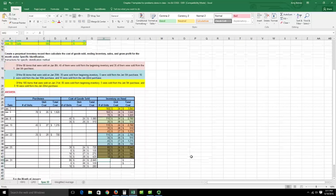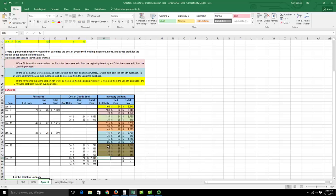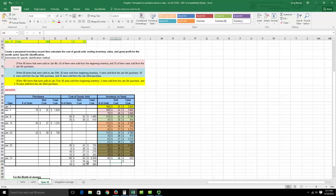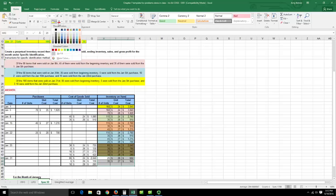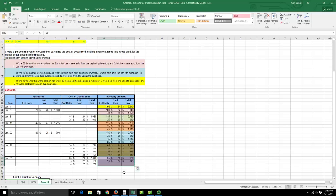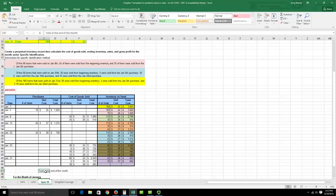After the January 31st sale, figure out remaining inventory. I had 85 at $24 and sold all 85 — none left. I had 30 at $26, sold 5, leaving 25 at $26. I had 35 at $27, sold none, leaving all 35 at $27. I had 10 at $28 and sold all 10 — none left. Ending inventory consists of 25 units at $26 and 35 units at $27.